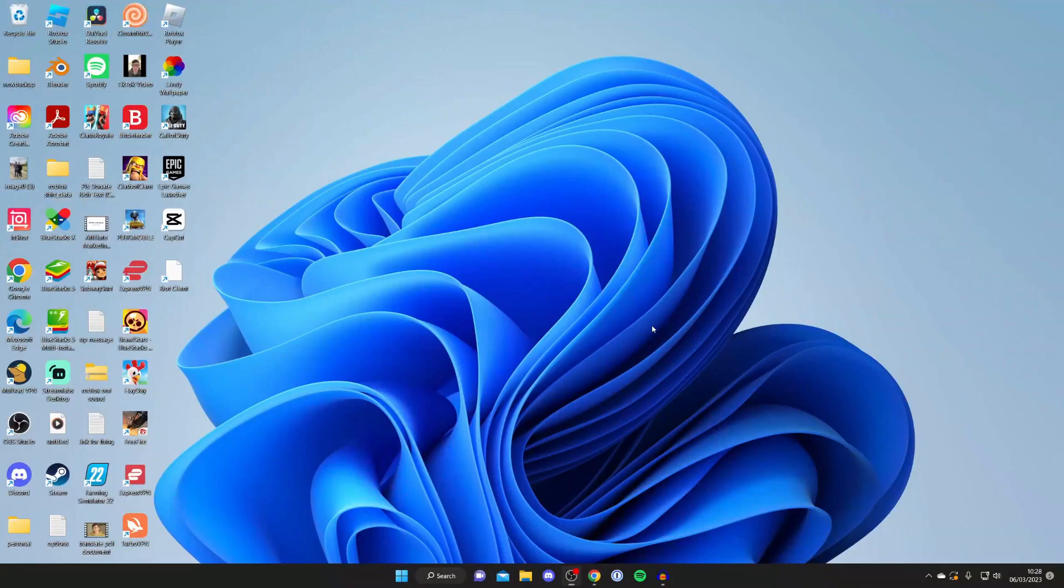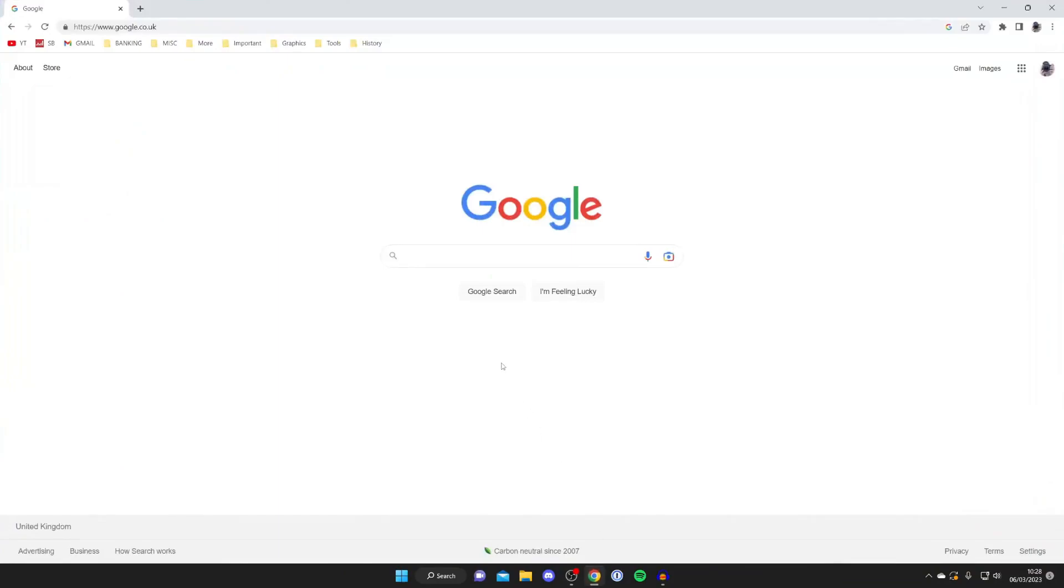The first thing you need to do is open up an internet browser. Personally I use Google Chrome, you can use any browser you would like. Then just go to any search engine, I'm using Google.